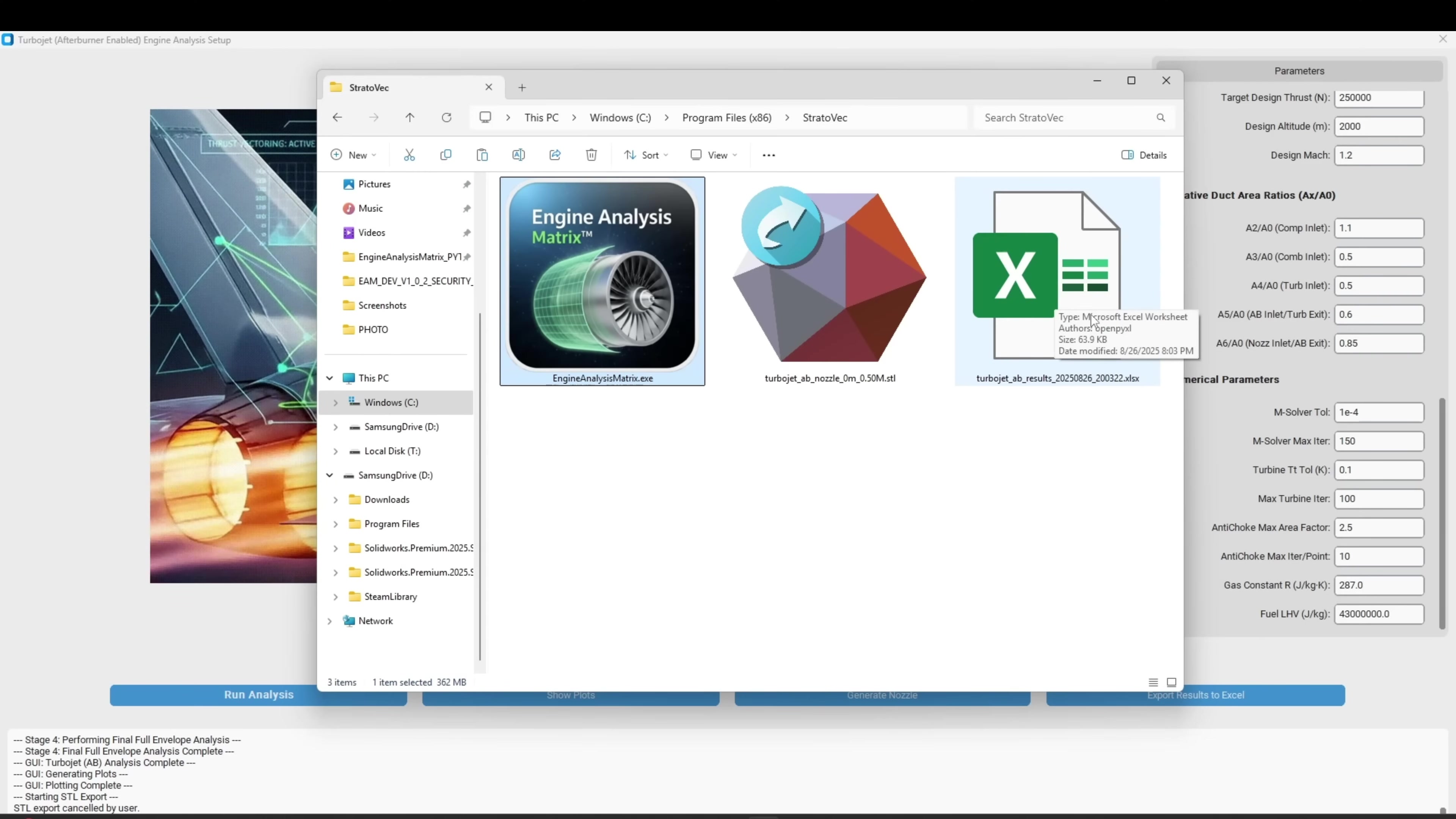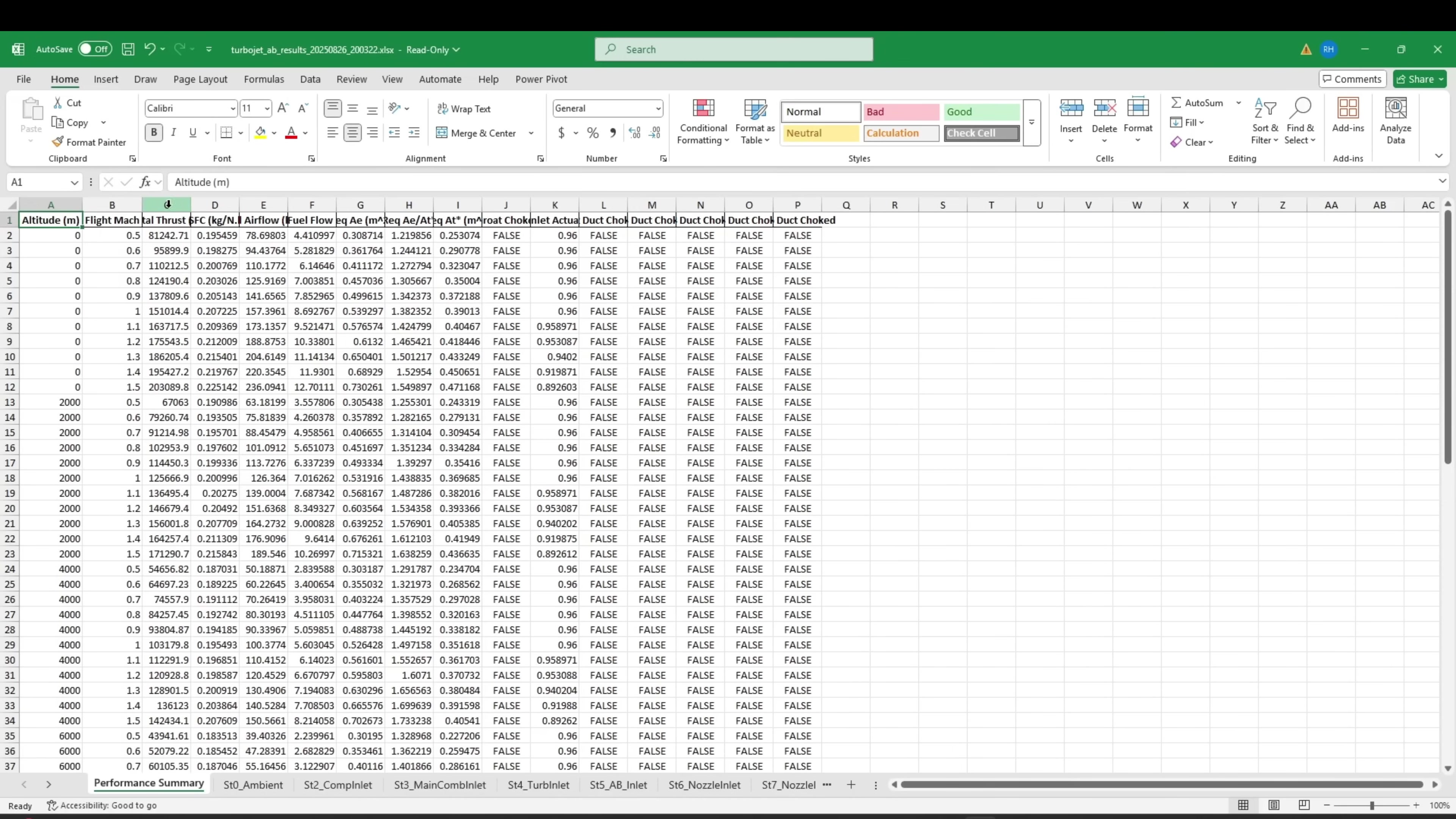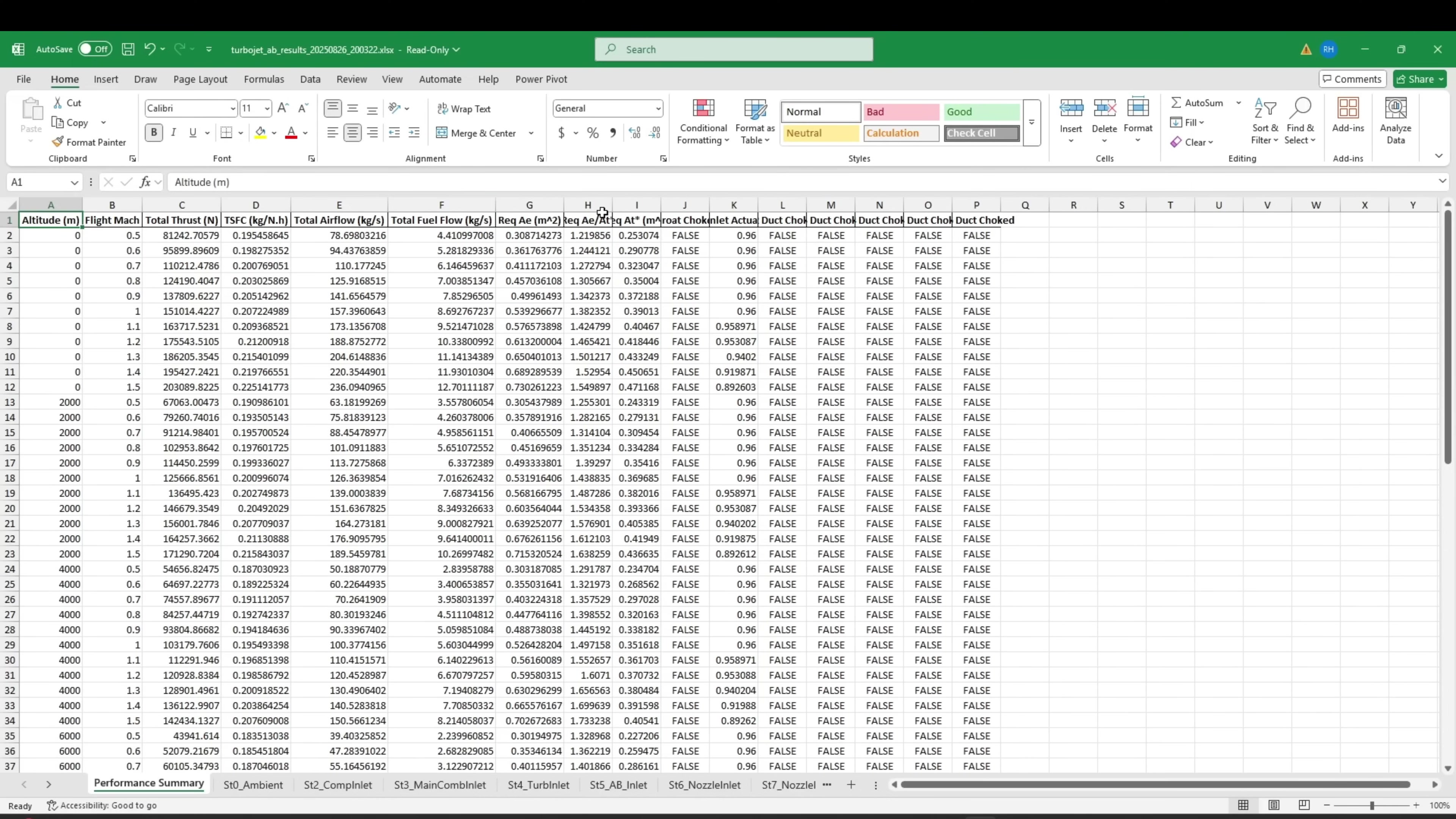Finally, you can export all of the raw data for each station and an overall engine performance summary sheet directly to Excel simply by clicking the export results button. You can then use that data for processing and analysis or further study.